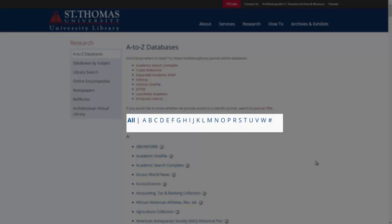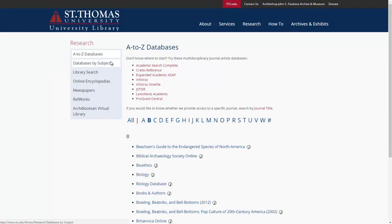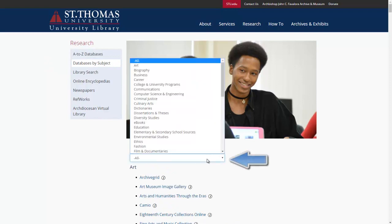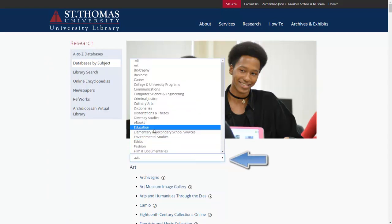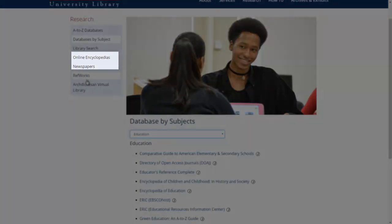An alternative option is to search Databases by Subject. This is helpful if you know the topic or subject of your paper and want only databases related to your topic. For example, if you choose Education, the list will update and only provide databases that are related to Education. In addition to our databases, you can find helpful encyclopedias and newspapers.